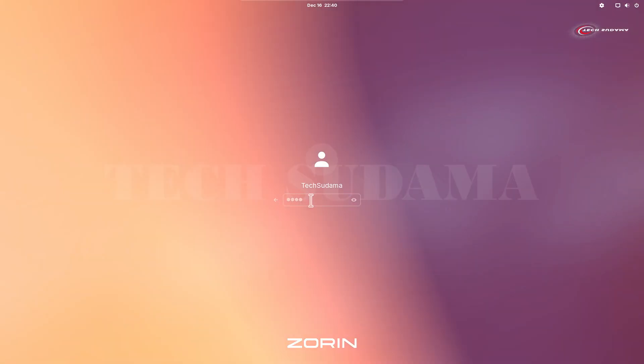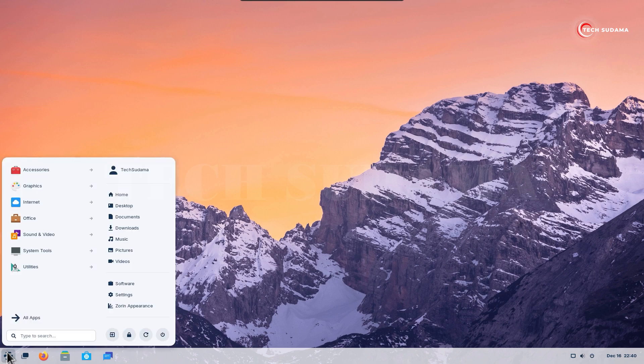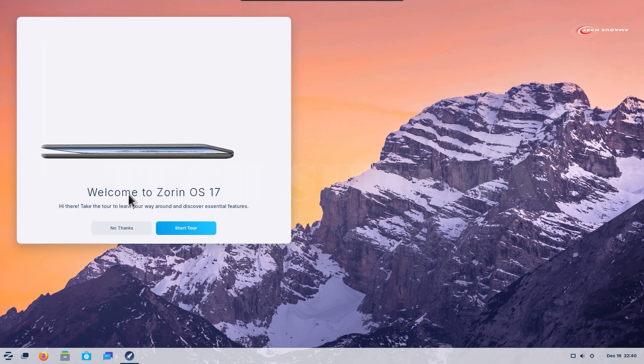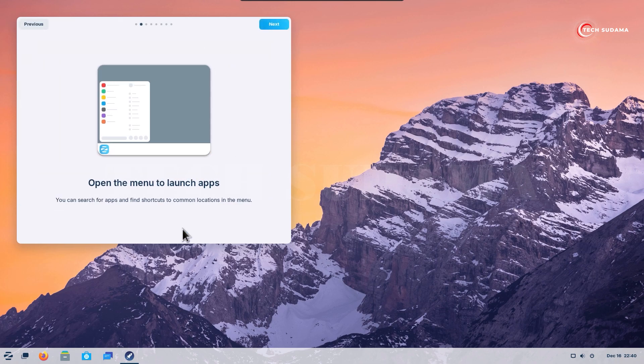Finally, Zorin OS 17 is installed on your PC and here is the welcome tour of Zorin OS 17. You can start the tour.